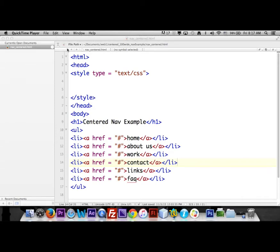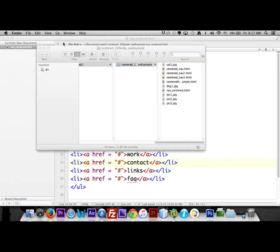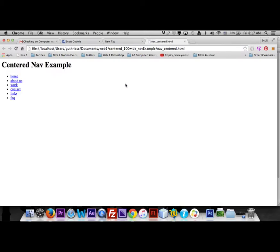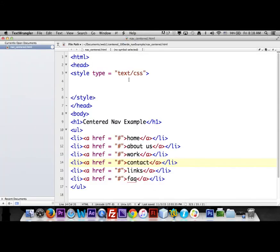We have a basic page here with no CSS whatsoever — just an h1 tag that says 'center nav example' and then an unordered list with list items, anchor tags, and no CSS. We're going to add CSS now. The CSS is going to go in between the style tags, and we're going to talk to the body first, then the large heading, then the unordered list, li, and the a tag.